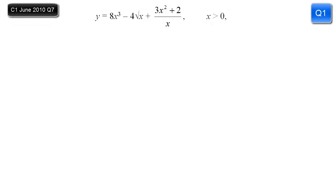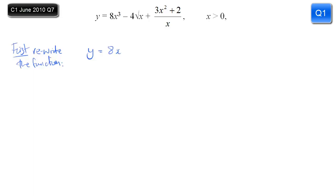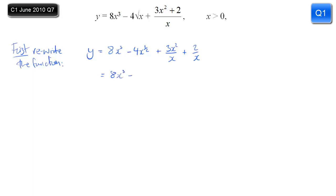This question simply wants us to differentiate, so the first thing we need to do is rewrite the function in a form we can immediately differentiate. 8x cubed stays the same, but we'll replace the fourth root of x with 4x to the power of a half. We can't deal with the fraction as it is, so we split it up into two fractions: 3x squared over x and 2 over x.